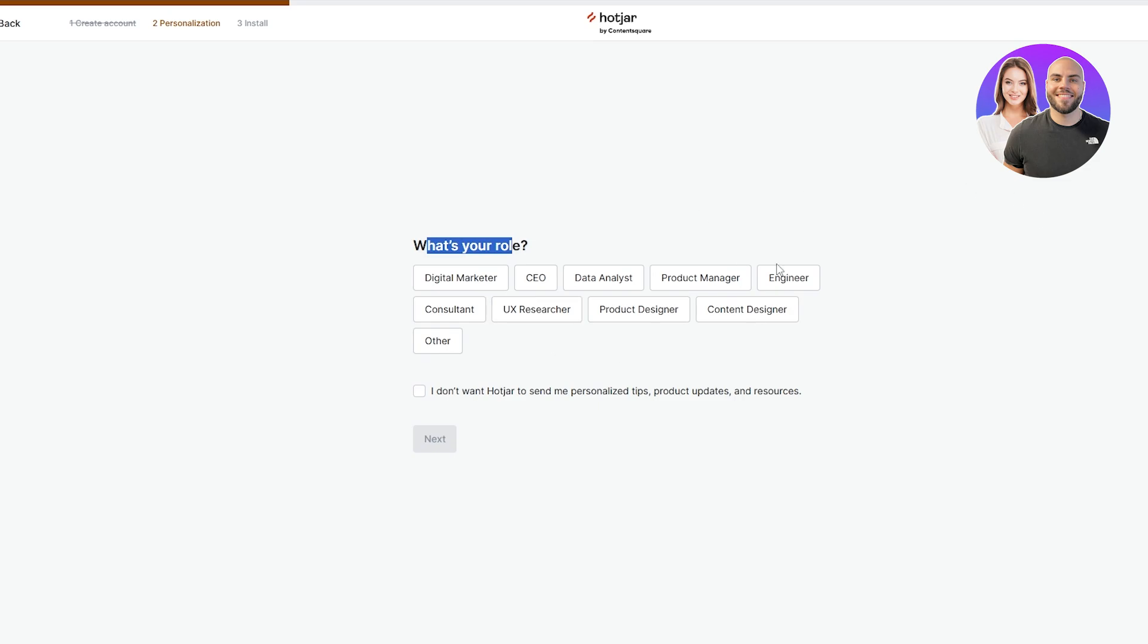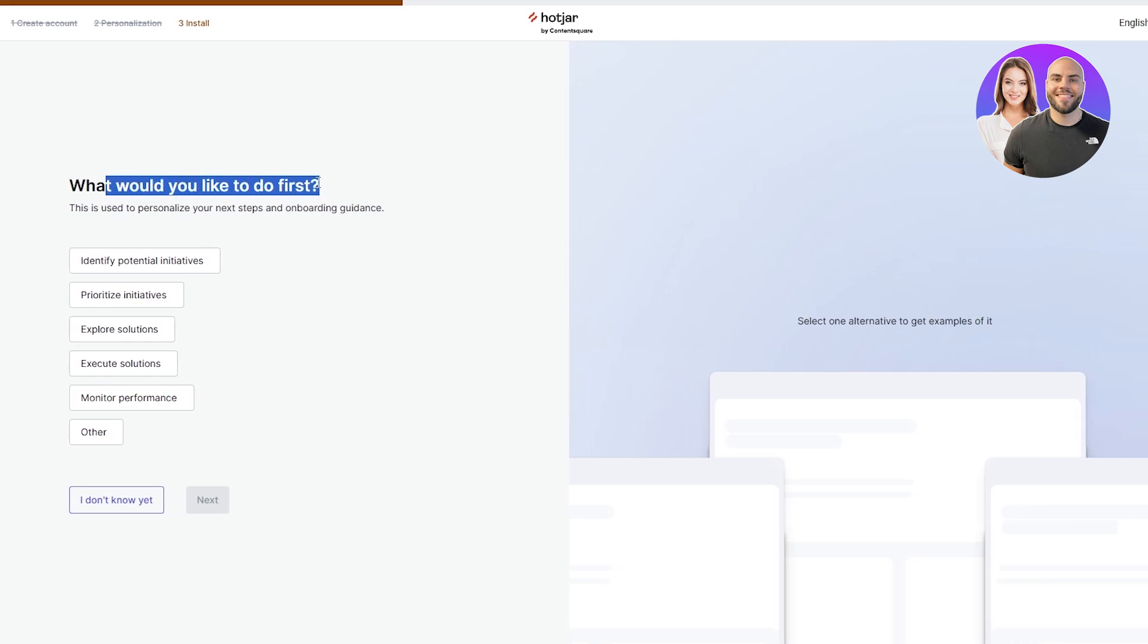What is your role? Here you can add whatever your role is. I'll say mine is a digital marketer. If you have others you can do that. I don't want Hotjar to send me personal tips so I'm gonna click that off and click on next.